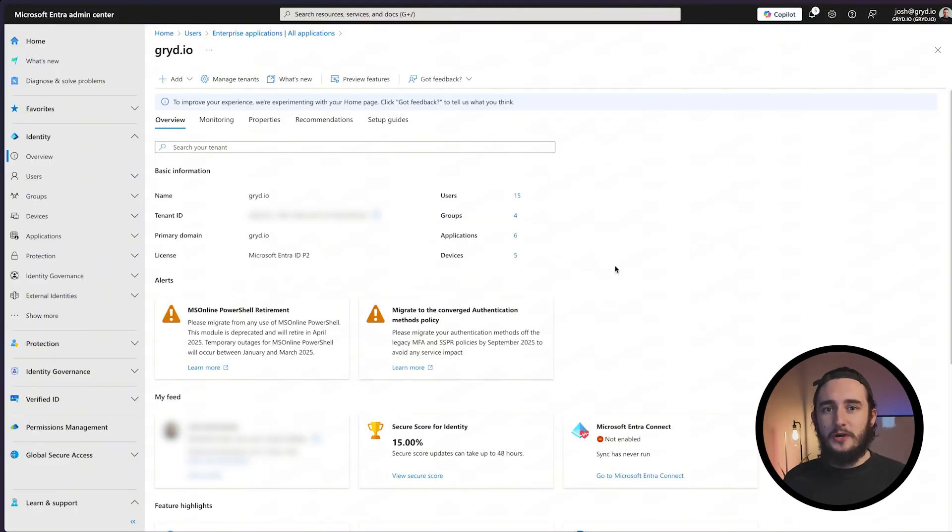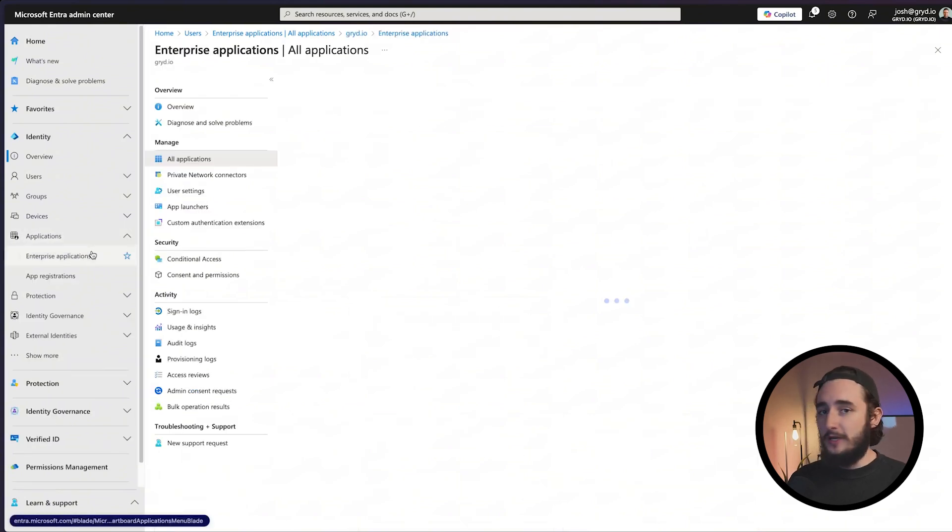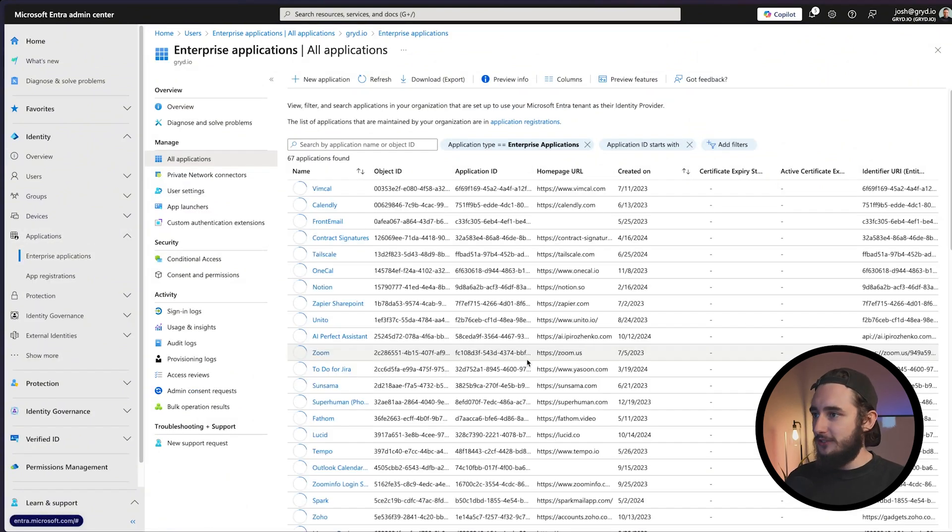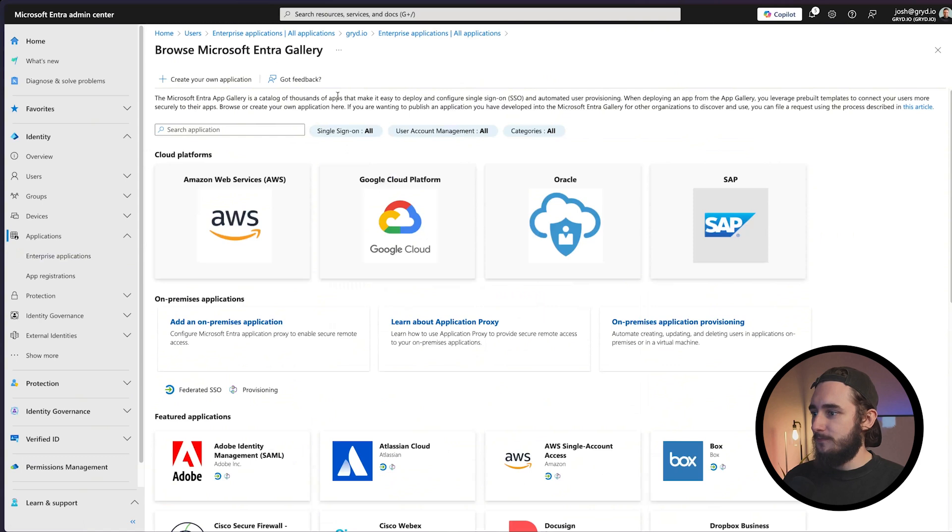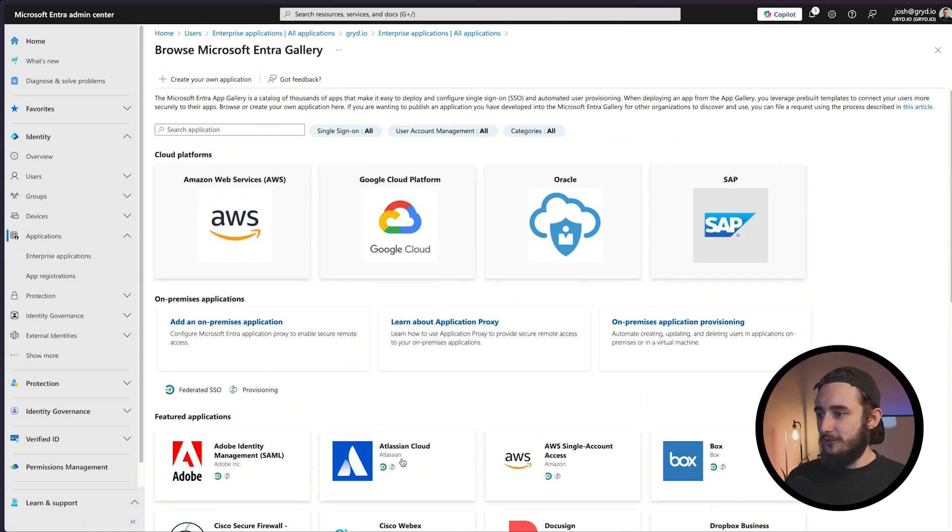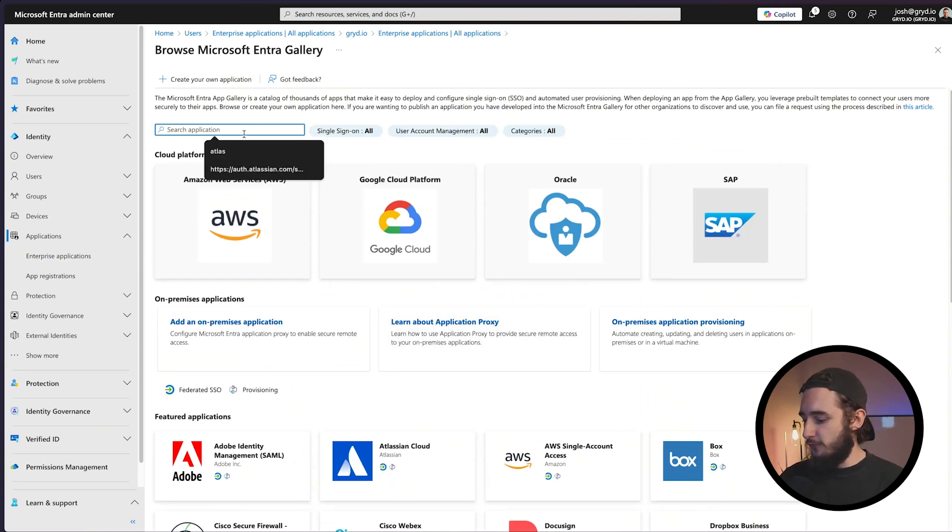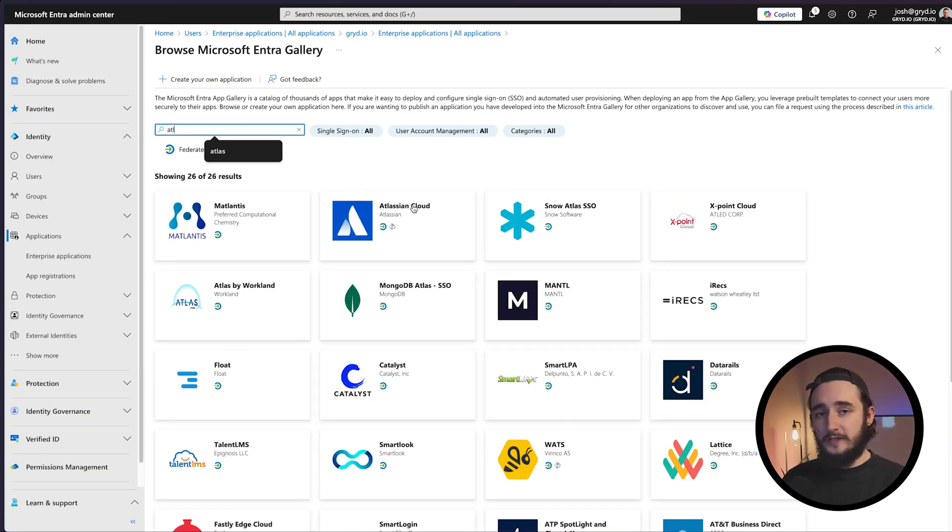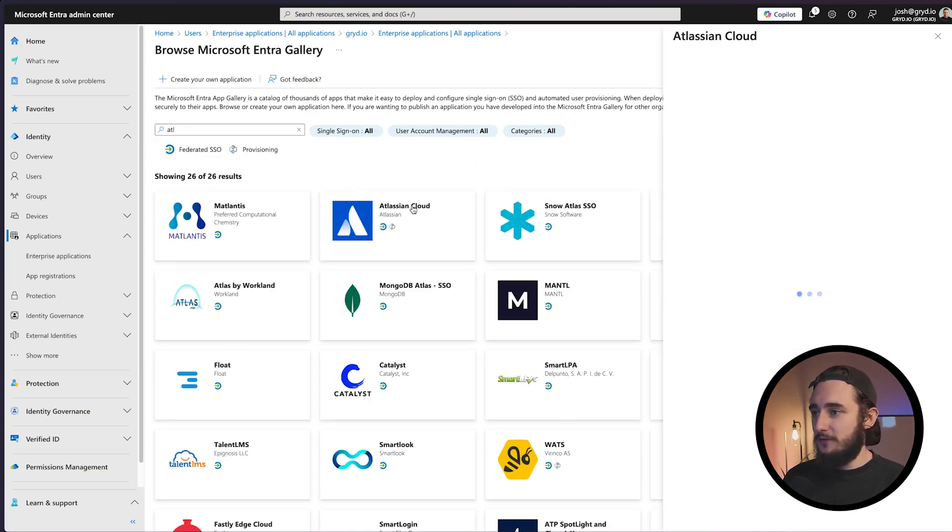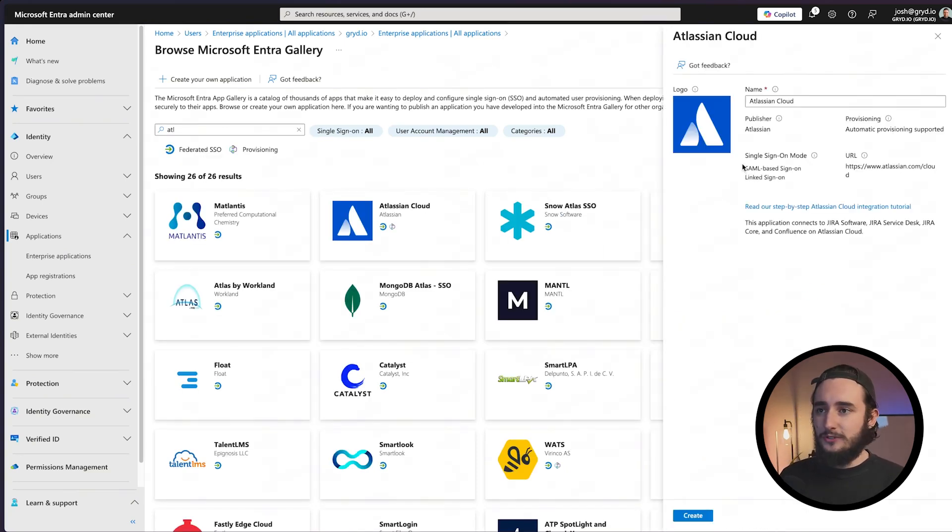Jumping over to Azure, I'll click on applications, go to enterprise applications, and add a new application. You'll see Atlassian Cloud here, it should be one of the first options but you can also search for it. I'll select Atlassian Cloud and leave the default options and name as is.